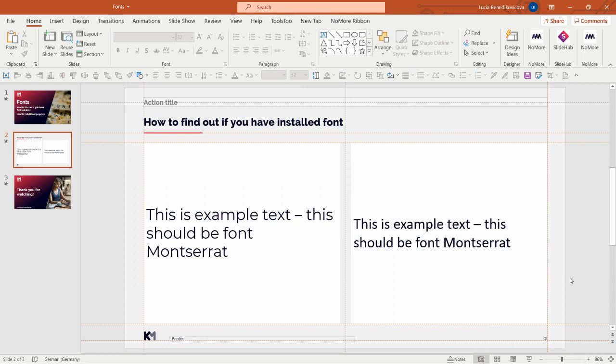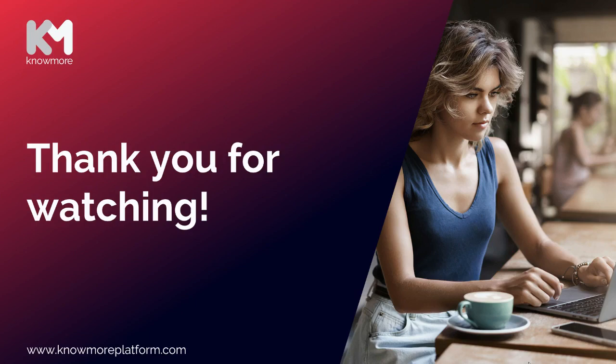If you proceed this way in your tasks, you will definitely have a good start for making presentations with the correct font. Thank you for watching.